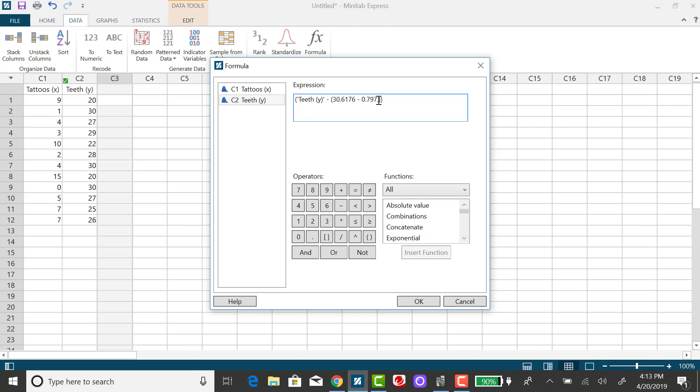That's a mistake right there, and that's going to cause problems. Okay, so 0.7972, and I still have that other set of parentheses. And then I want to multiply that value, and I need to use this asterisk times the number of tattoos.